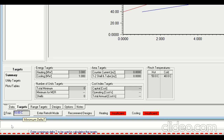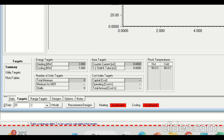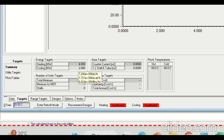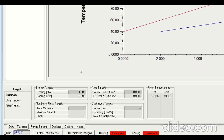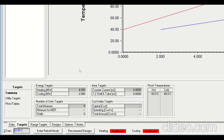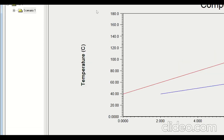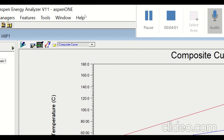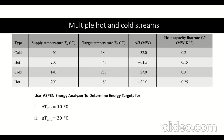If you want to see the energy targets for delta T minimum equal to 20°C, just type 20°C here. Now we have another case where multiple hot and cold streams are involved — two hot streams and two cold streams.